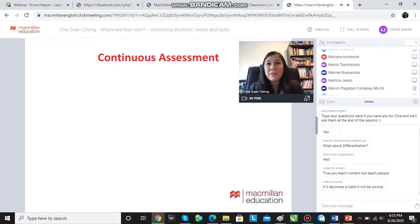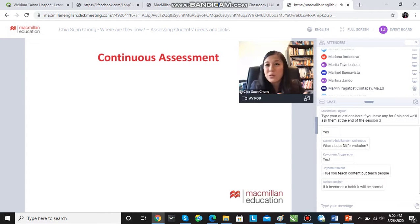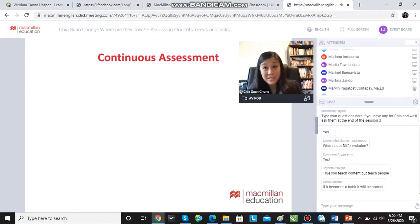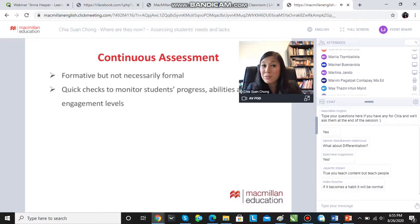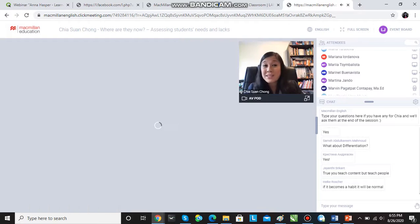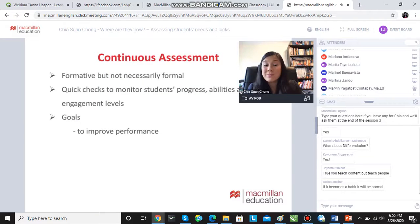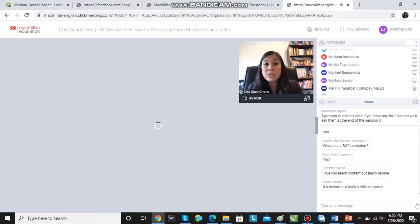Of course, we also have to assess continuously. You don't just do it at the start of a course and then forget about it. We assess continuously in a formative way — it doesn't have to be formal. We can just check students' progress, check their engagement levels in order to improve performance and achieve learning outcomes.